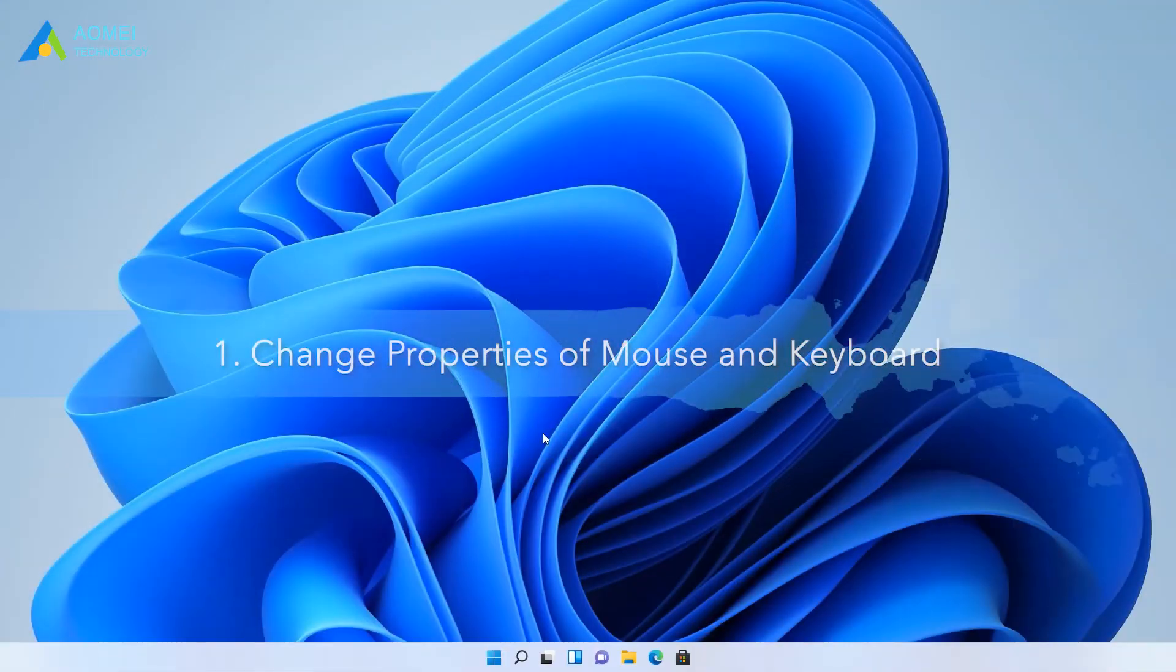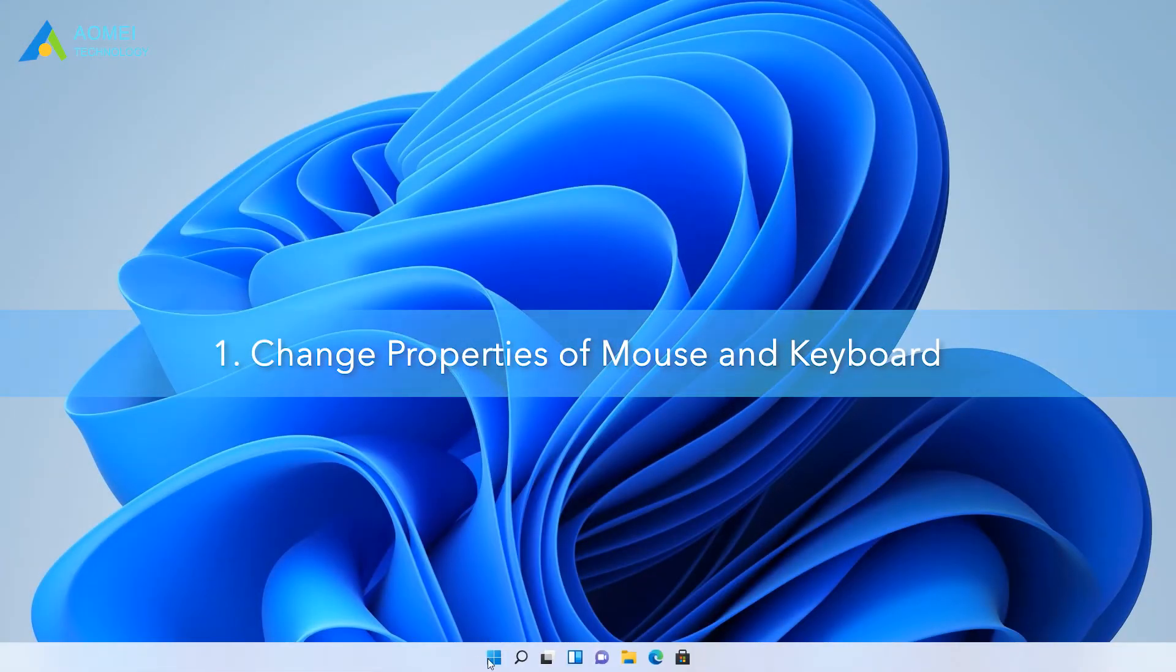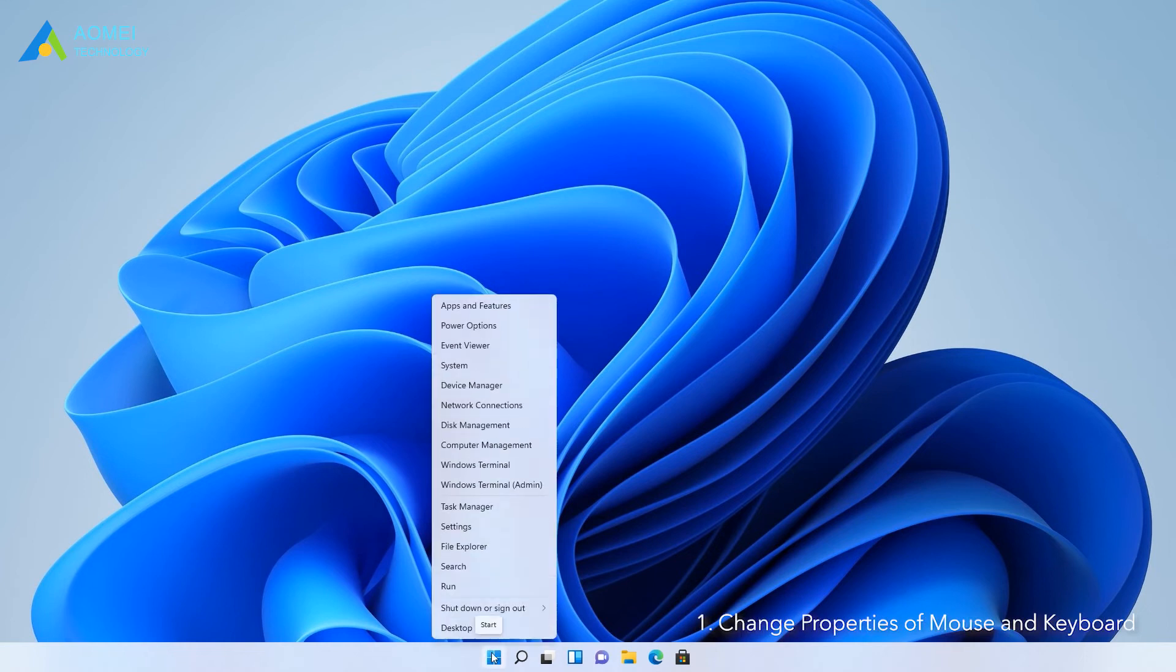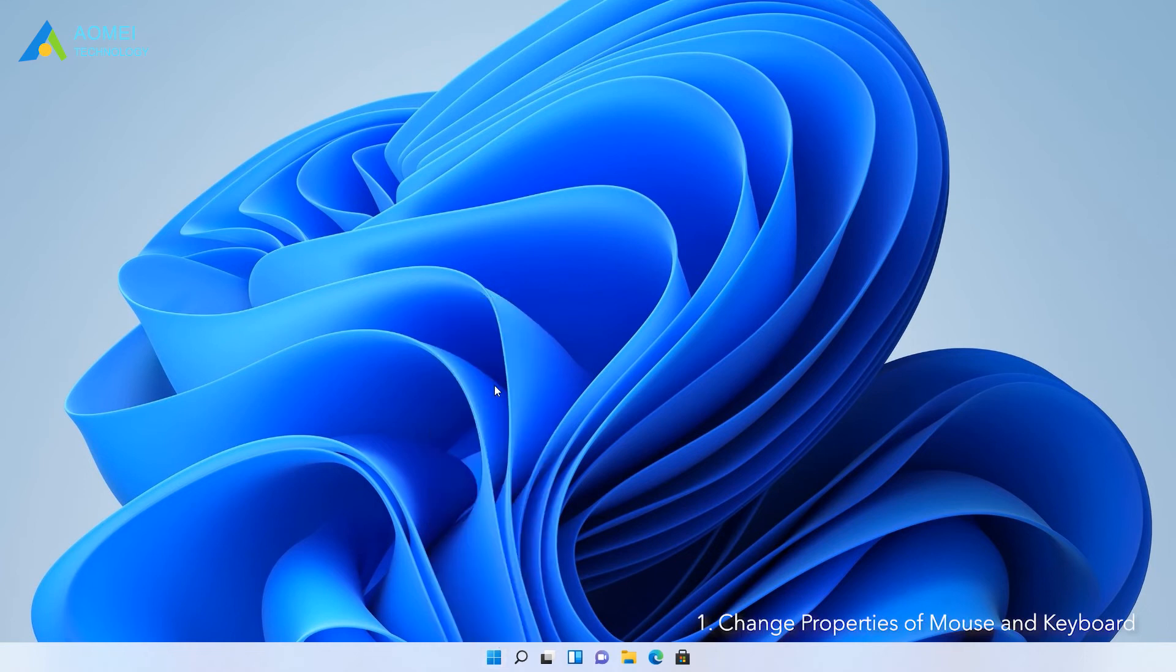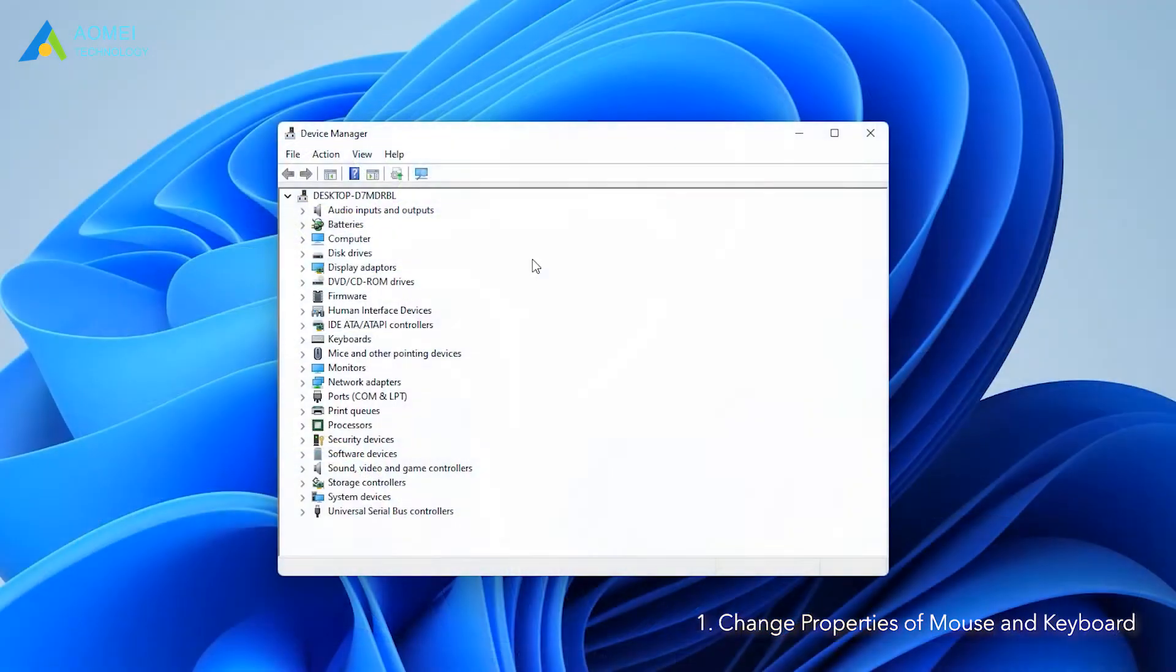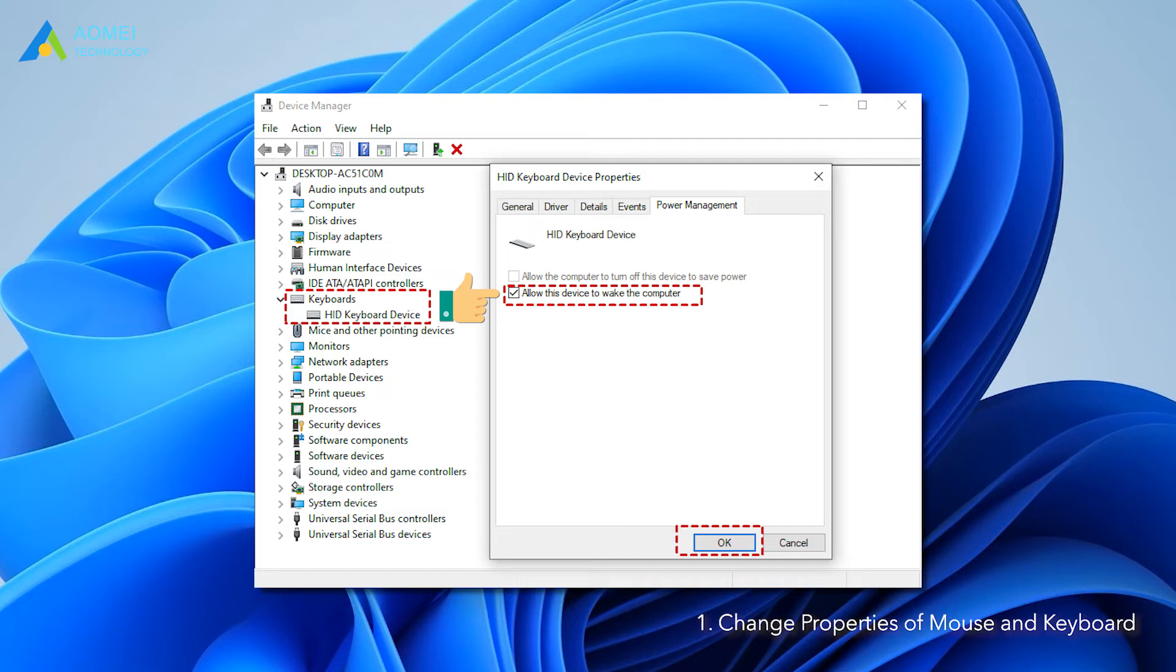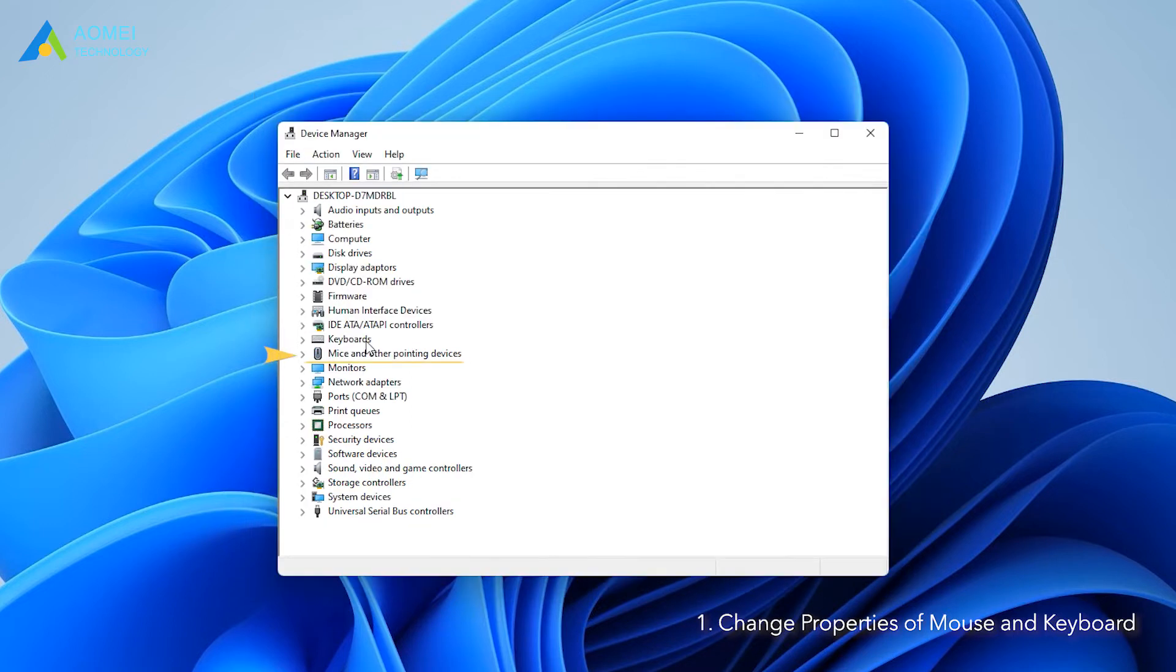Way 1: Change properties of mouse and keyboard. Right-click on the Windows button and select Device Manager to open it. Double-click keyboards, then select and double-click HID keyboard device. Under the Power Management tab, make sure allow this device to wake the computer is selected, then click OK. Repeat this operation for mice and other pointing devices.